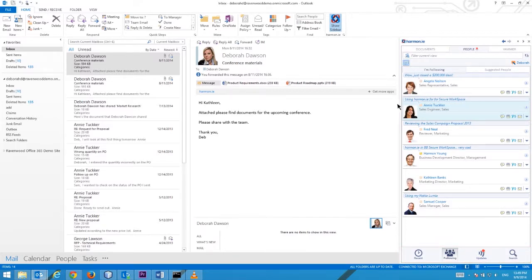The business card is also visible from the Document tab when associated with a selected email message, calendar event or SharePoint document.